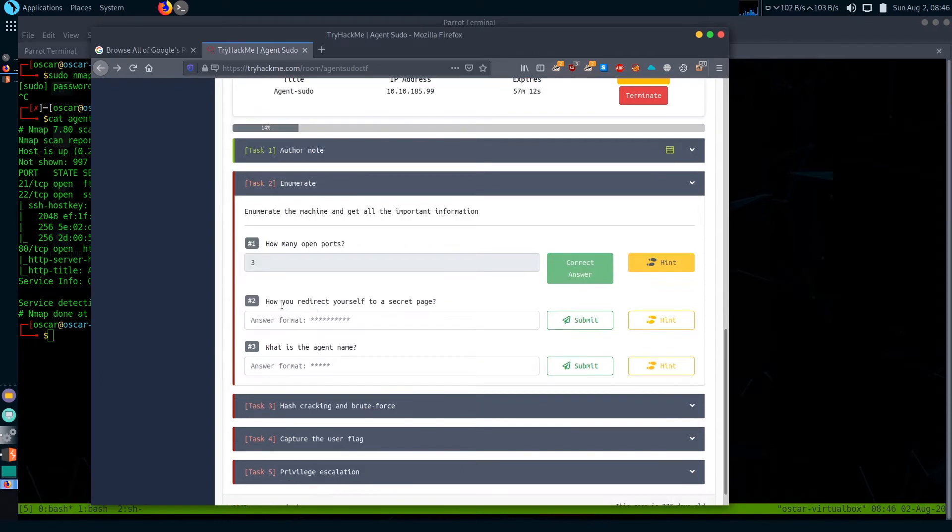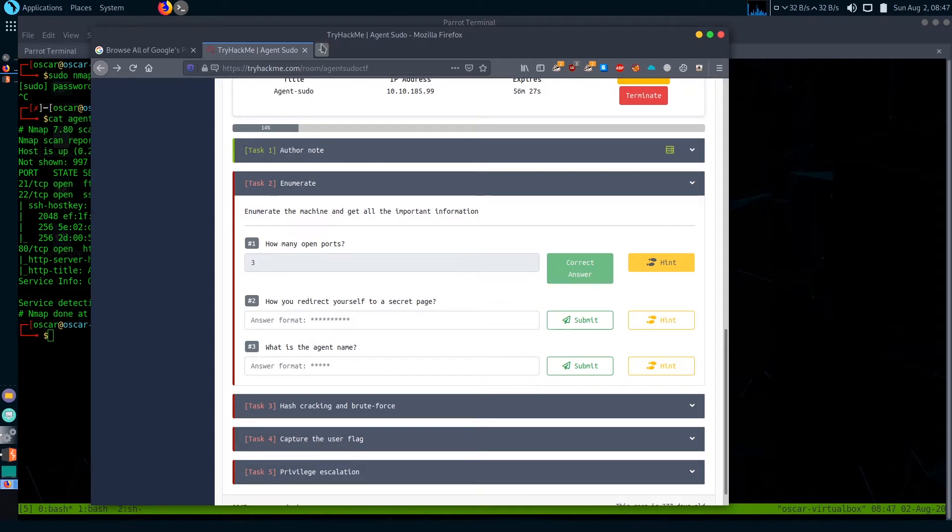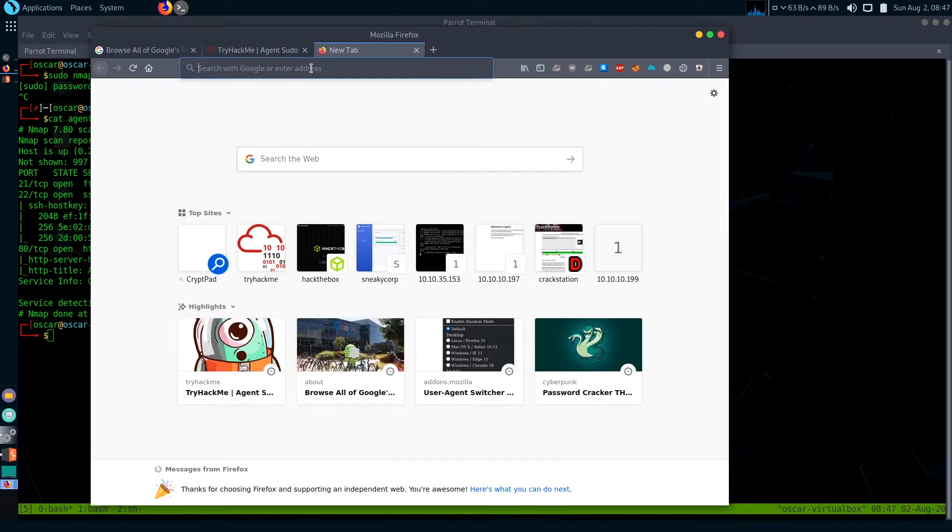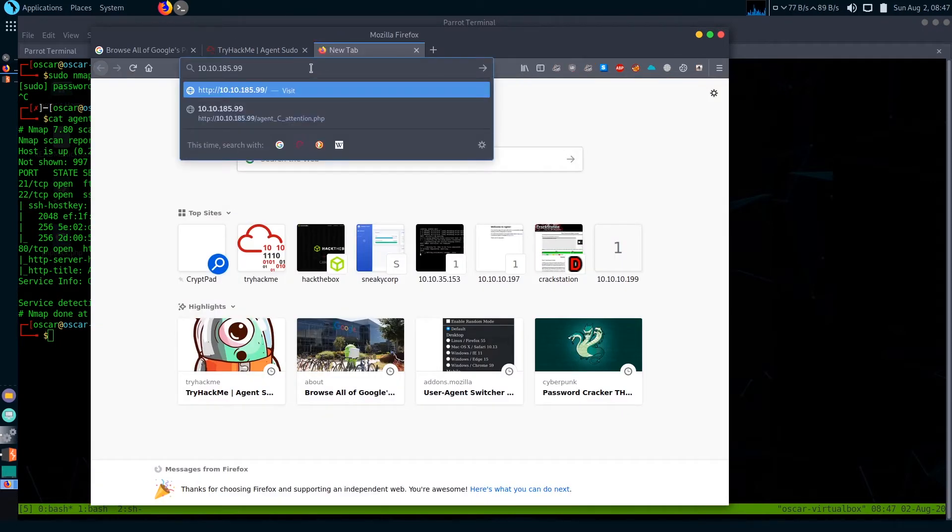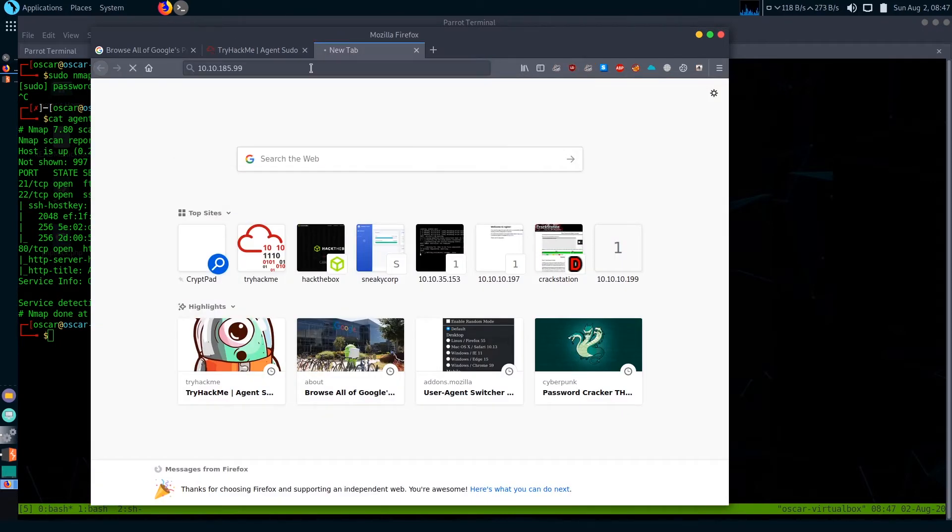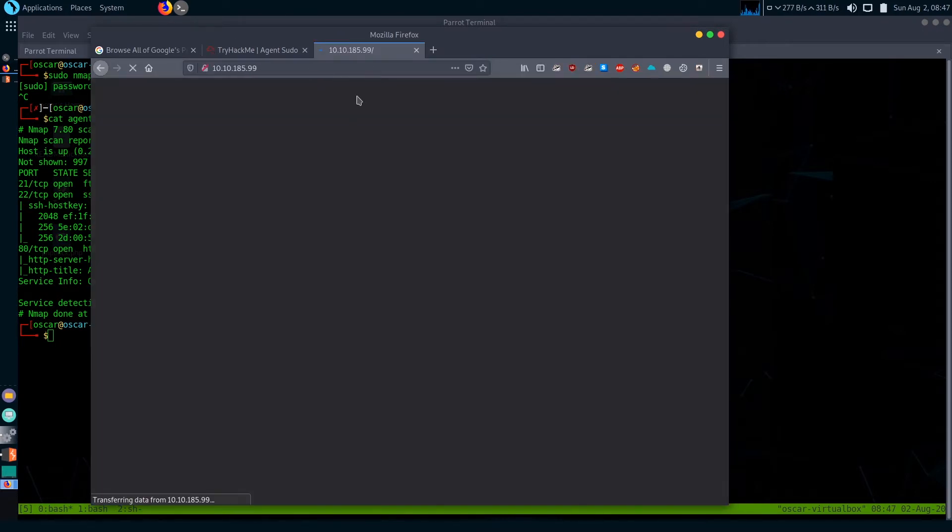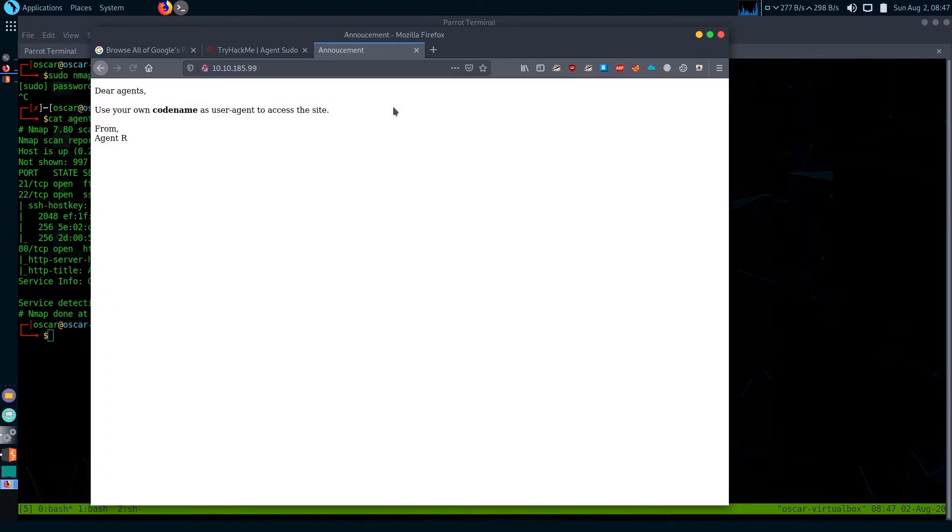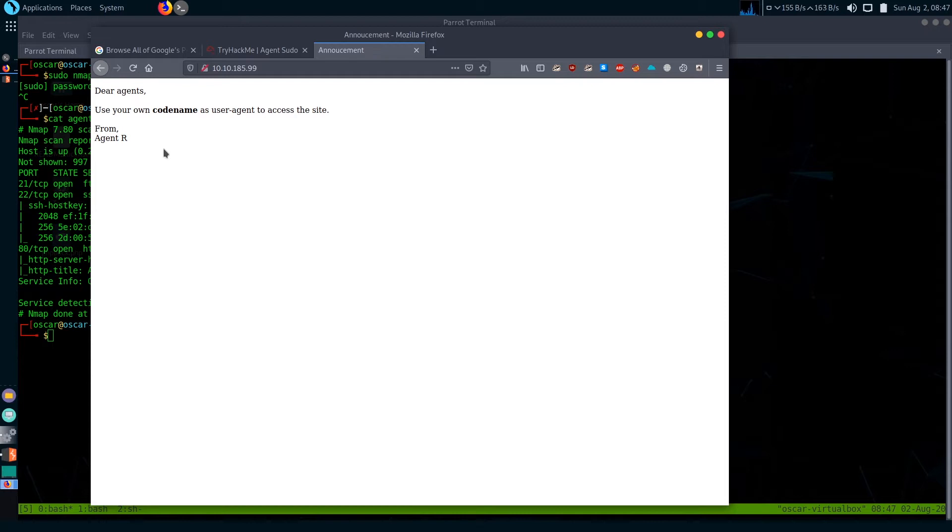Second question is how do you redirect yourself to a secret page. Let's first visit the site. Paste the IP. There is some kind of message that says their agents use your own codename as a user agent to access the site.